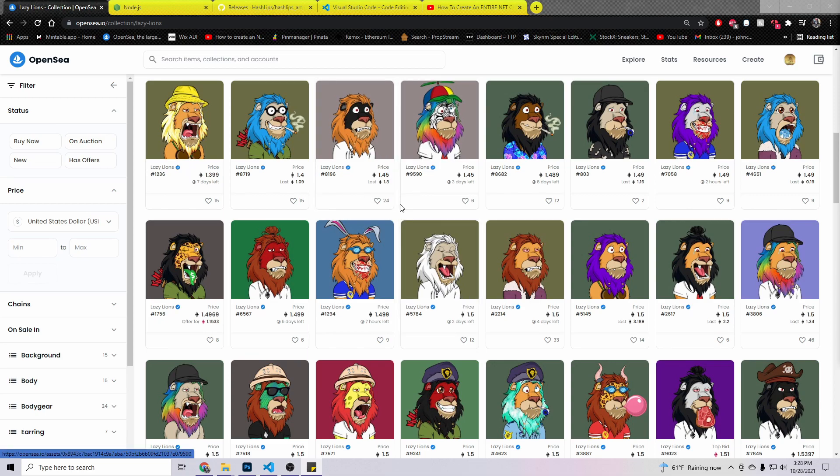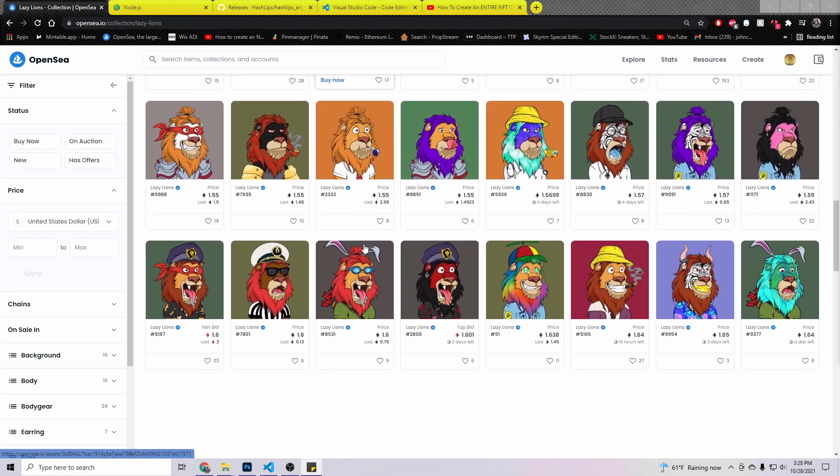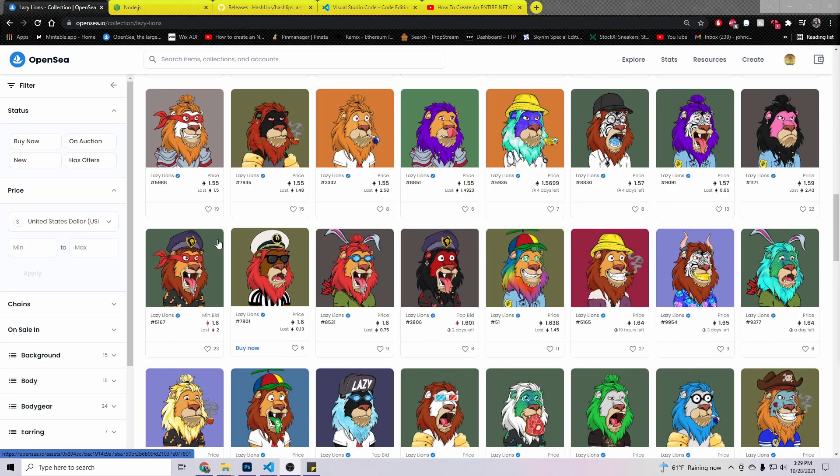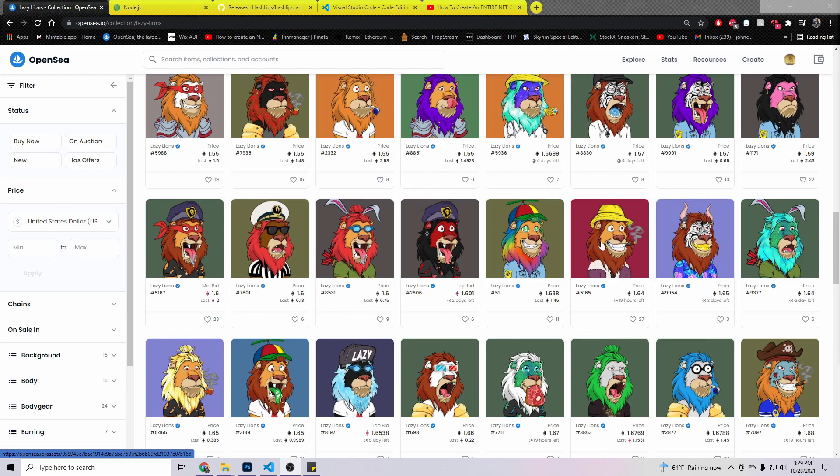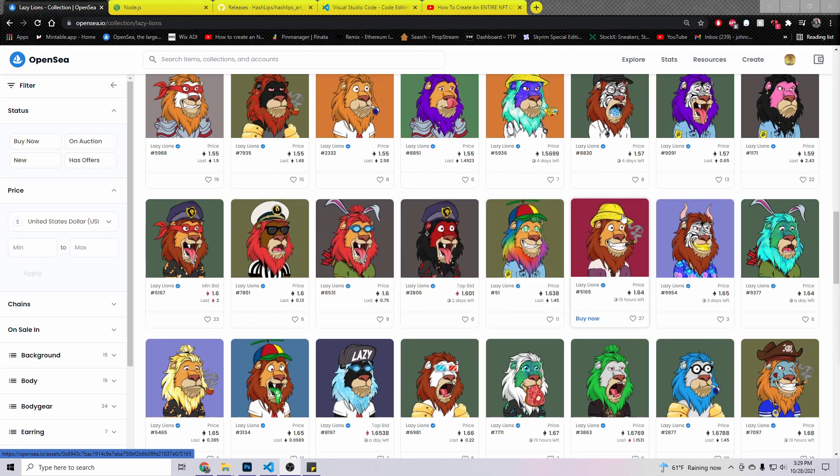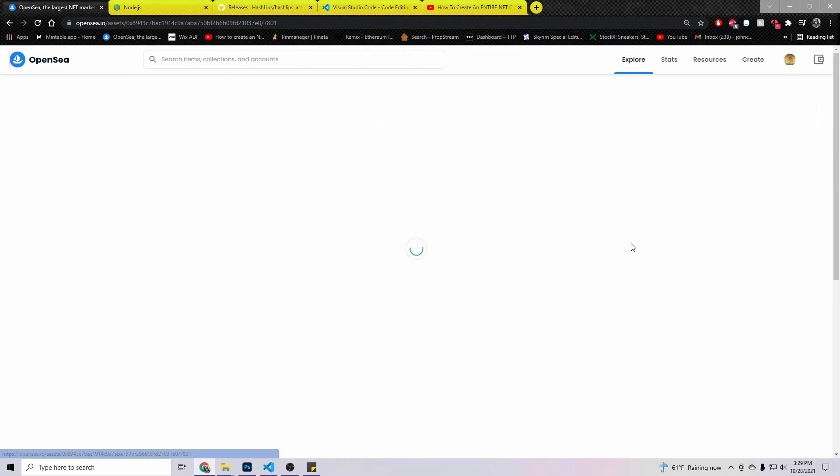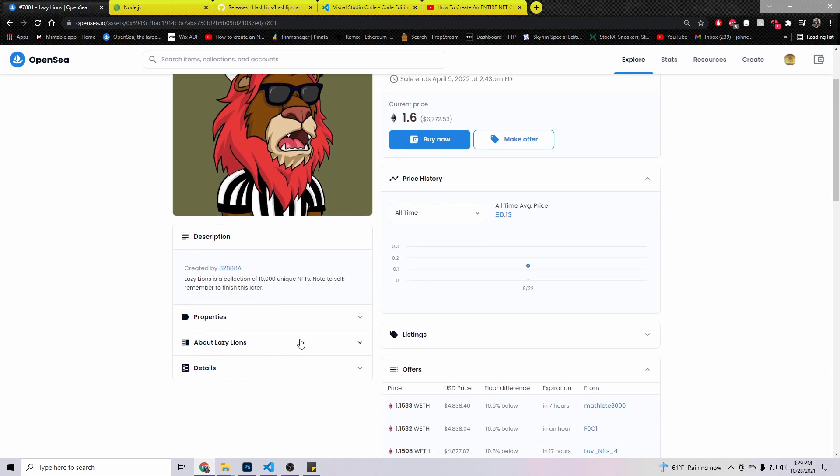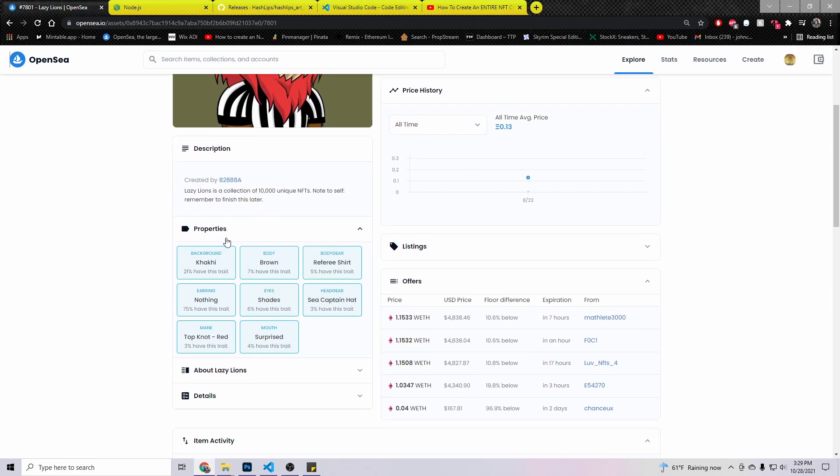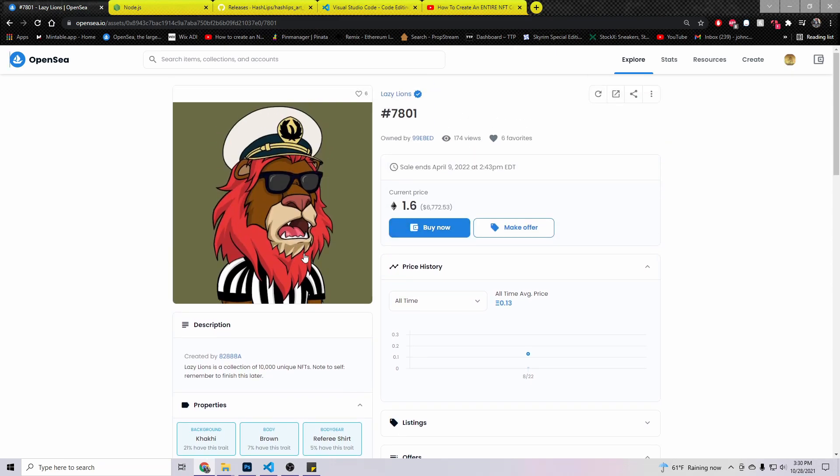Essentially, Lazy Lion is a bunch of different layers put through a code to get the different random looking lions. If you see, it's all the same lion, there's a different facial expression or different hair, different eyes, accessories, clothes. If you go ahead and click on one of them, as you can see, the properties: the background, the body, the body gear, the headgear, the eyes, the earring, the mane, and the mouth are all different properties, all different traits that you can collect.